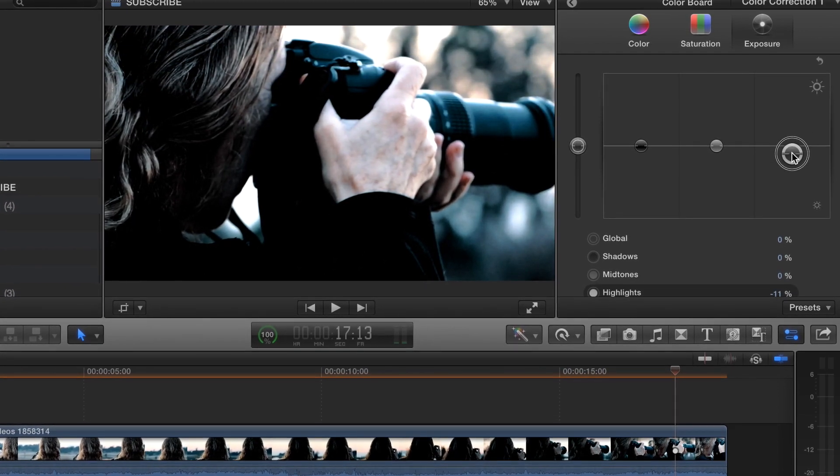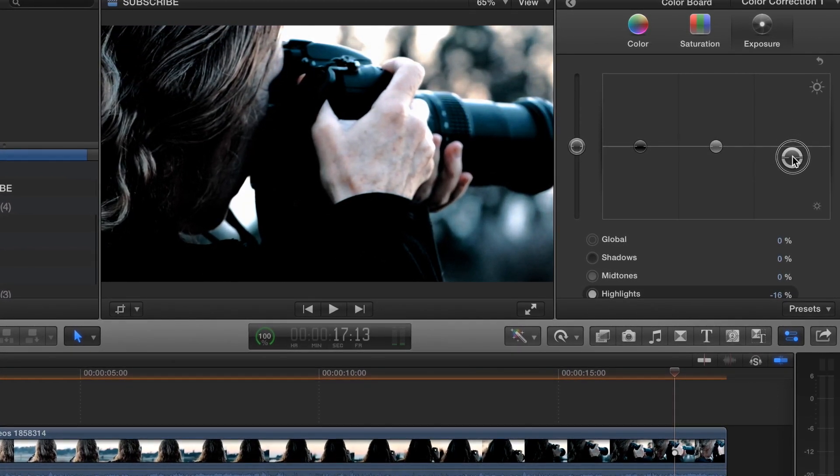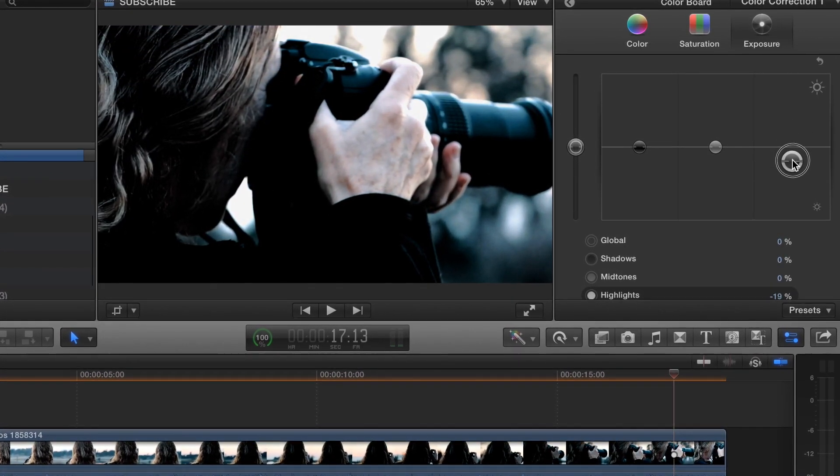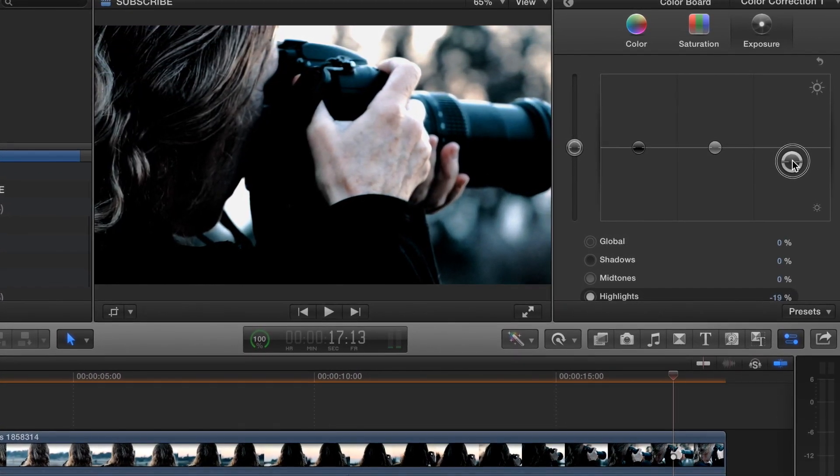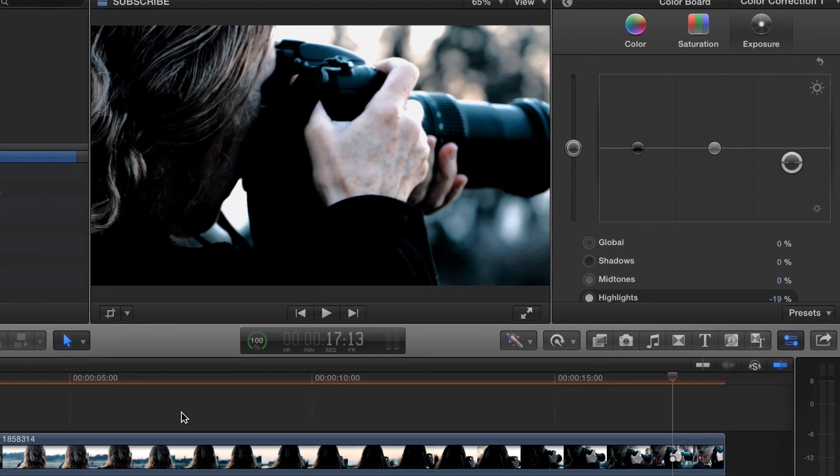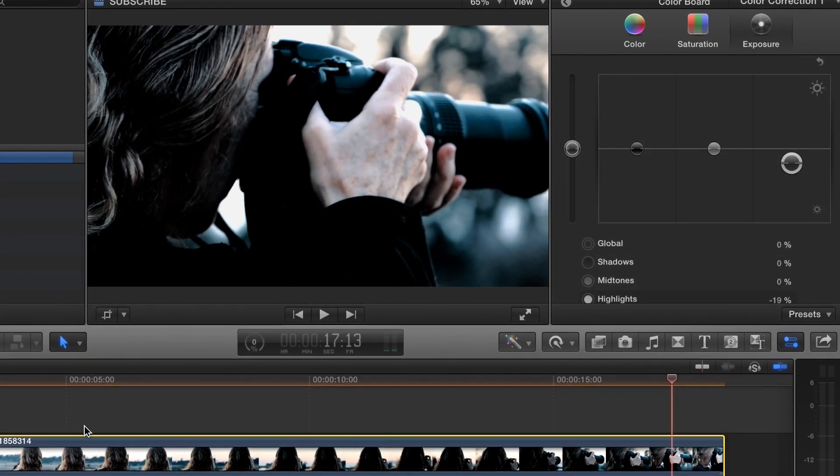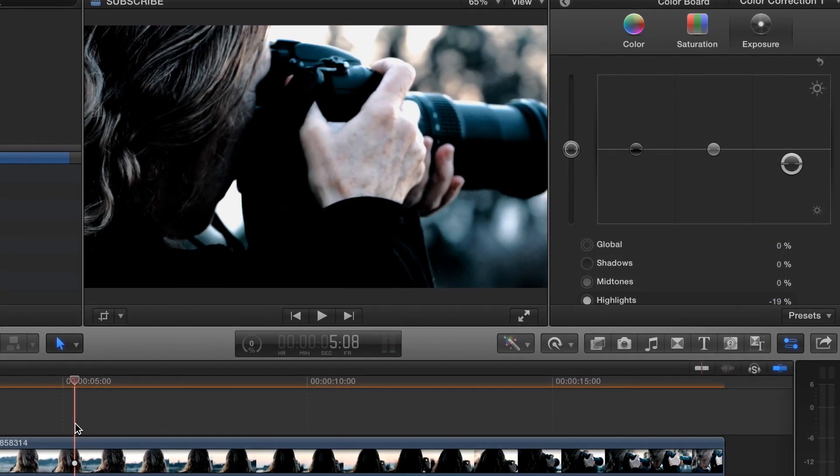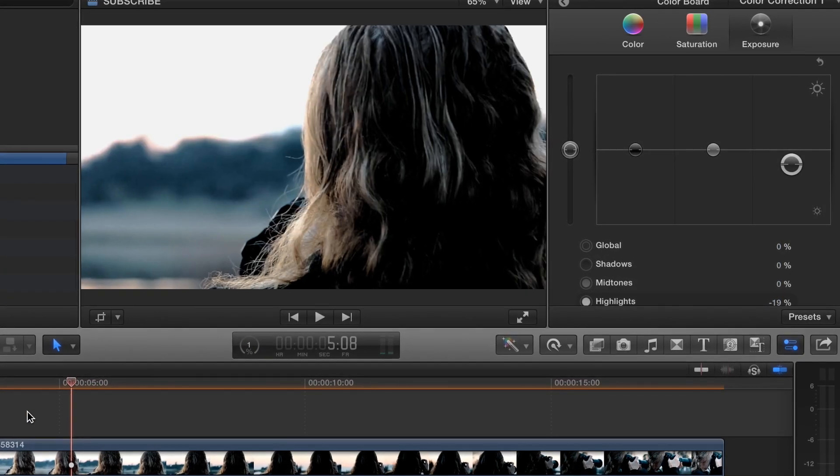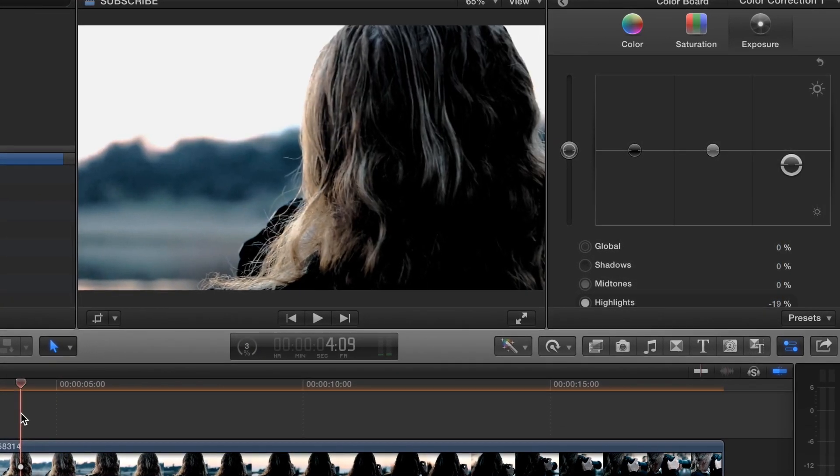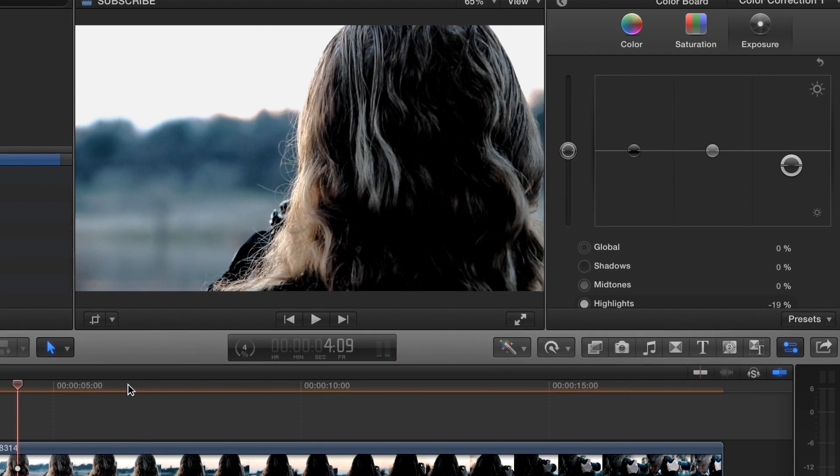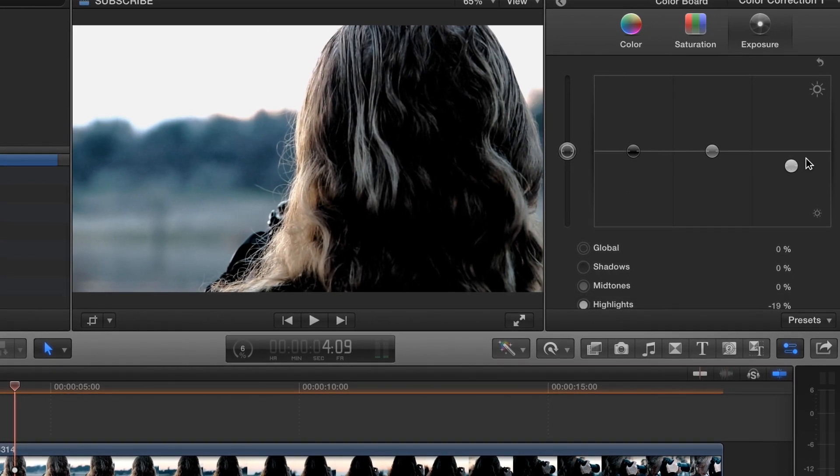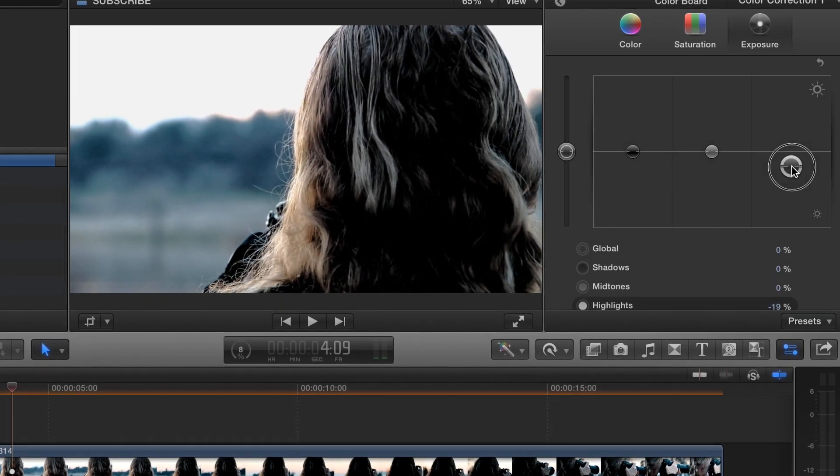We can take that down a little bit. That might look a little bit better. Let's see.